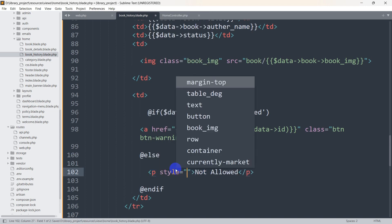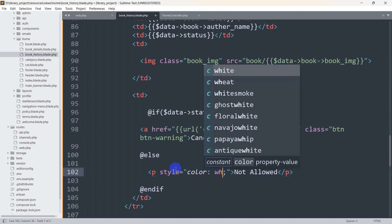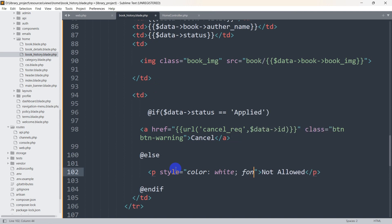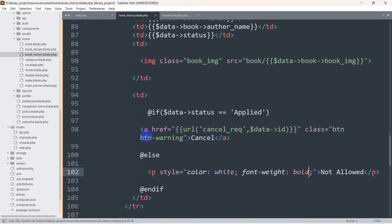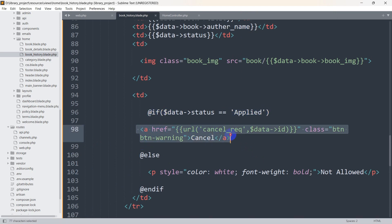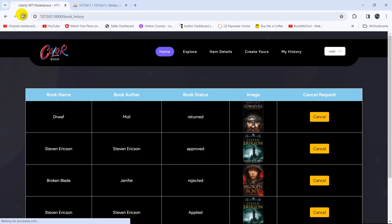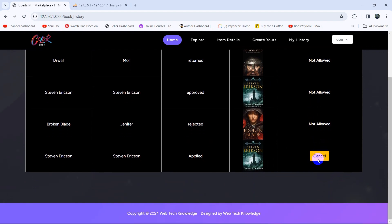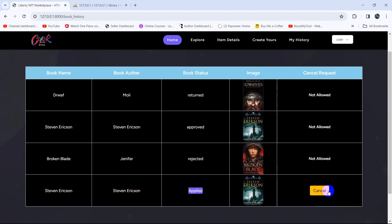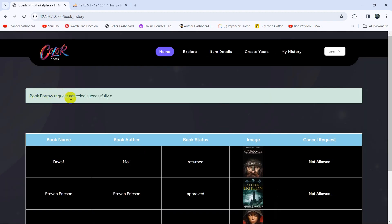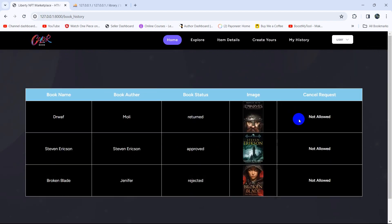We'll style the 'Not Allowed' text with color white and font-weight bold. Now if we save and refresh, you can see 'Cancel Request' shows for applied books while everything else shows 'Not Allowed'. If I click Cancel on the applied one, you can see 'Book borrow request cancelled successfully'. That's all for this tutorial — thank you very much for watching. If you have any questions, problems, or suggestions, let me know in the comments, and I hope to see you in future tutorials.